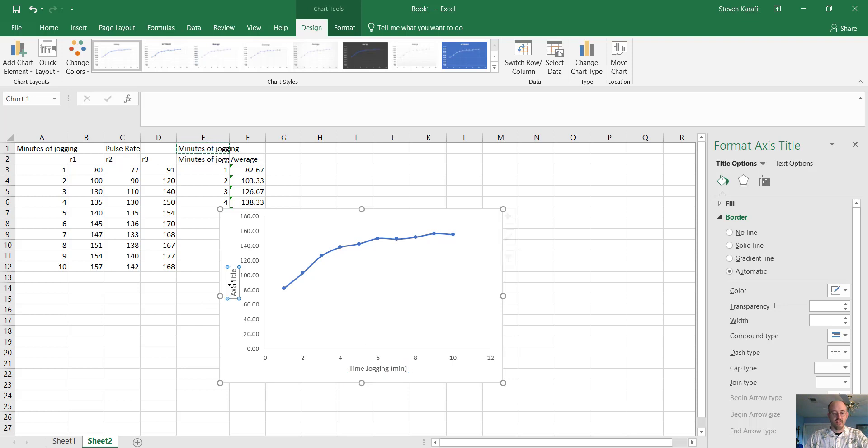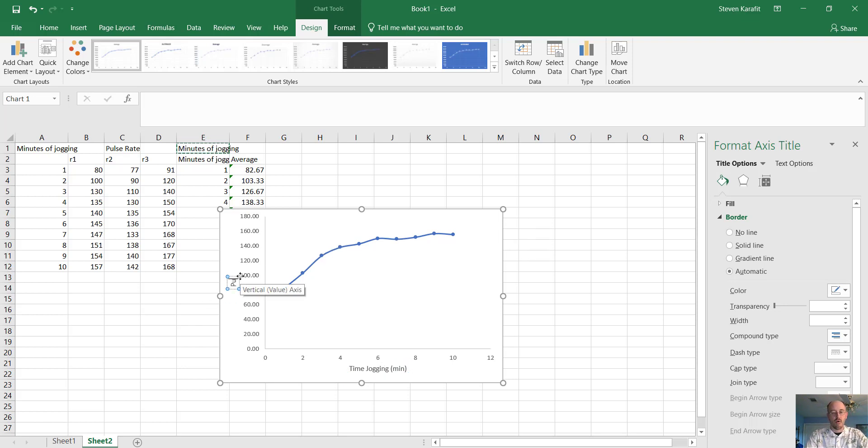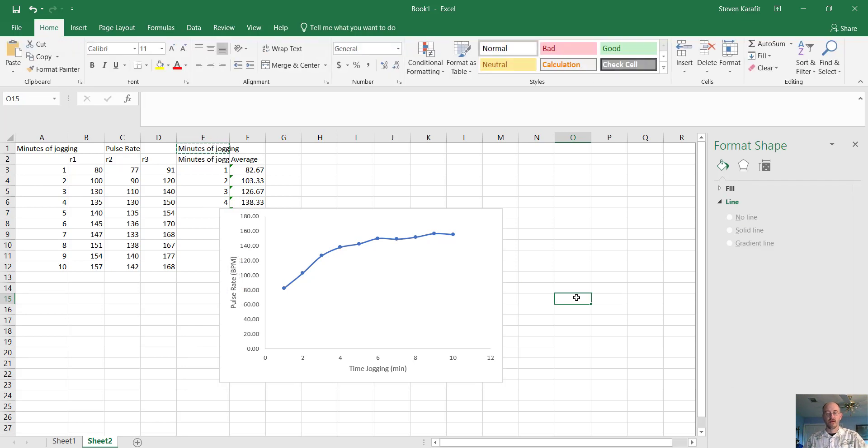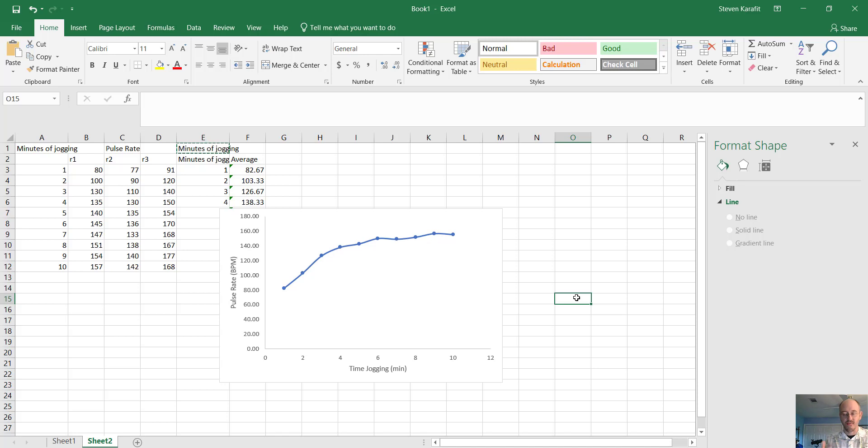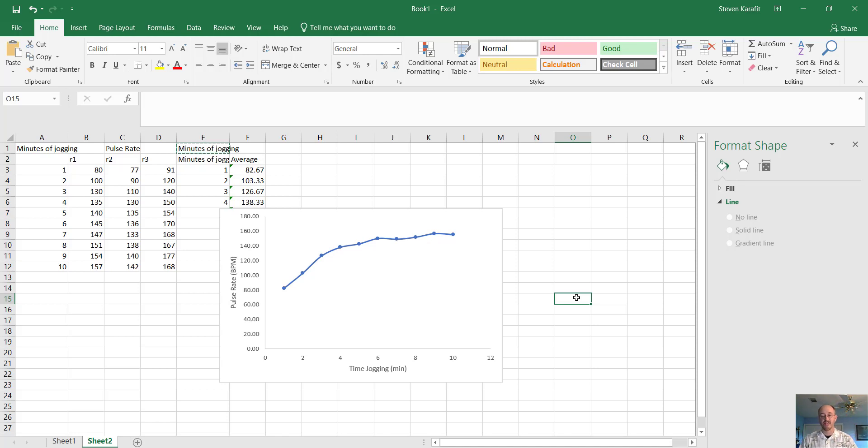Okay, now over here, we're going to put a pulse rate and we're going to say BPM. All right. Okay, so that's how we make, when I tell you to make a scatter plot, that's what I'm referring to. It's more of a line graph using the scatter plot feature in Excel, but that's how we make it.